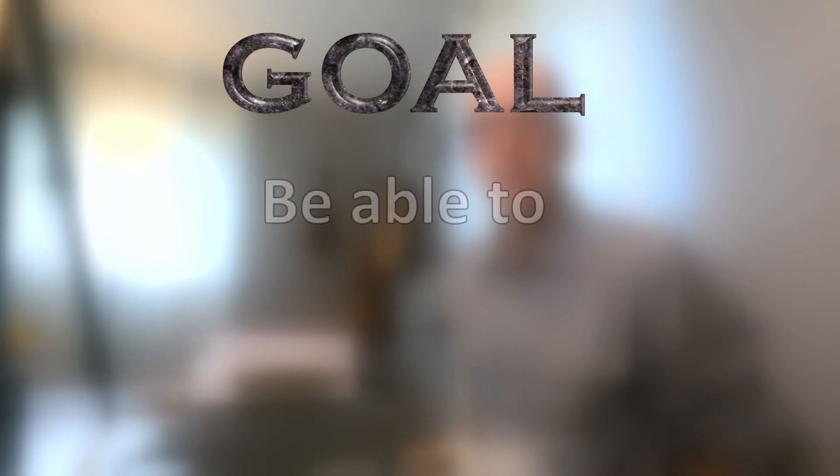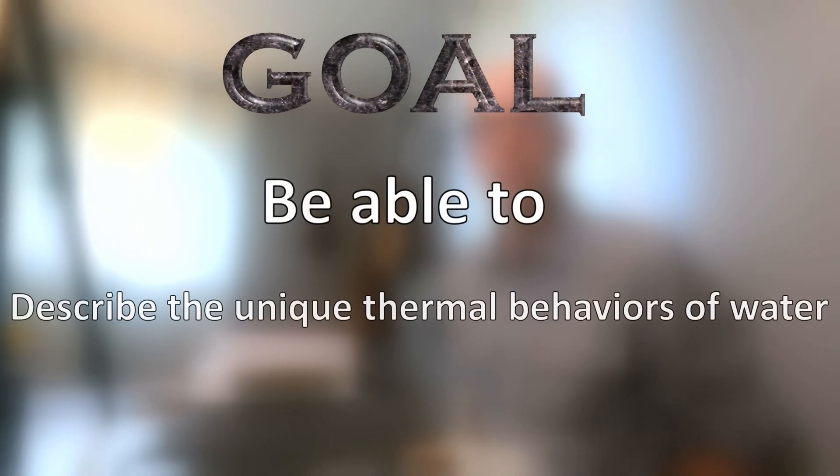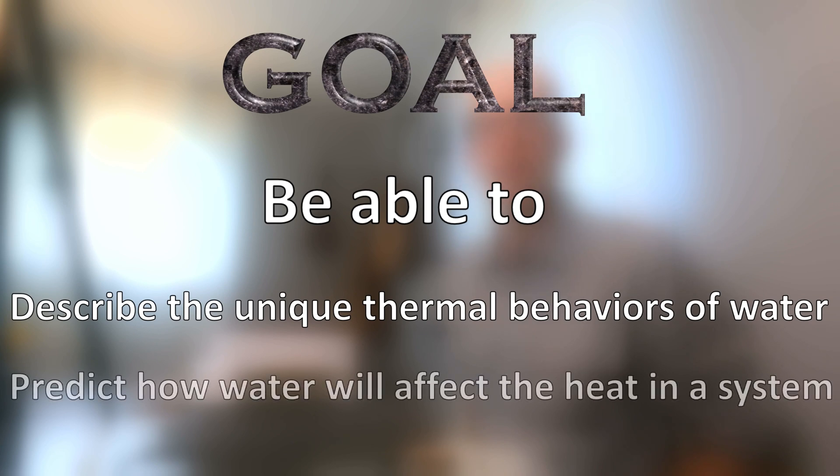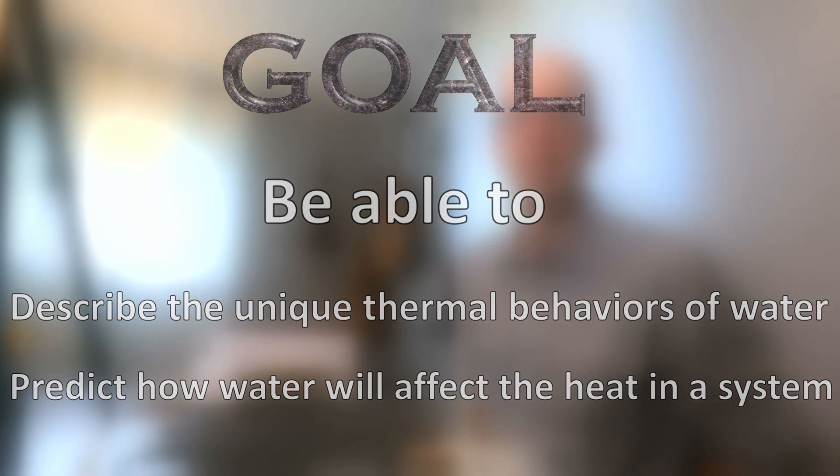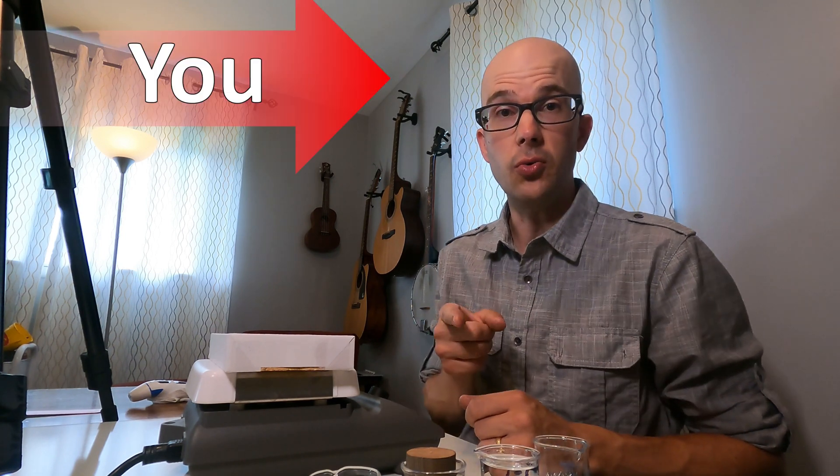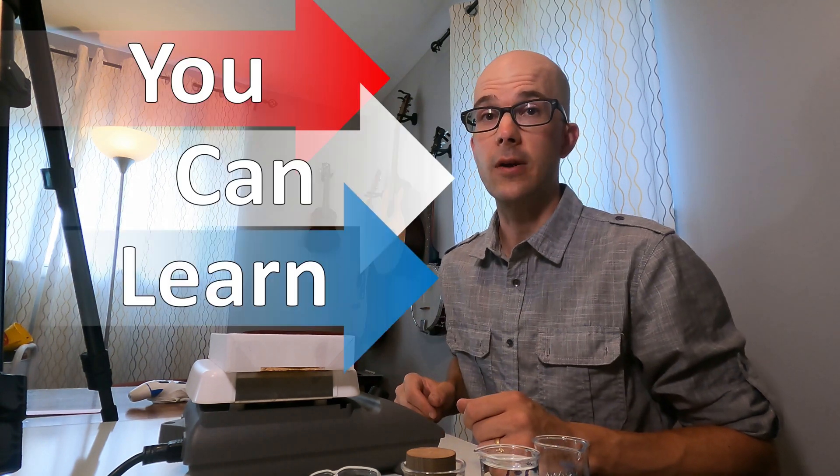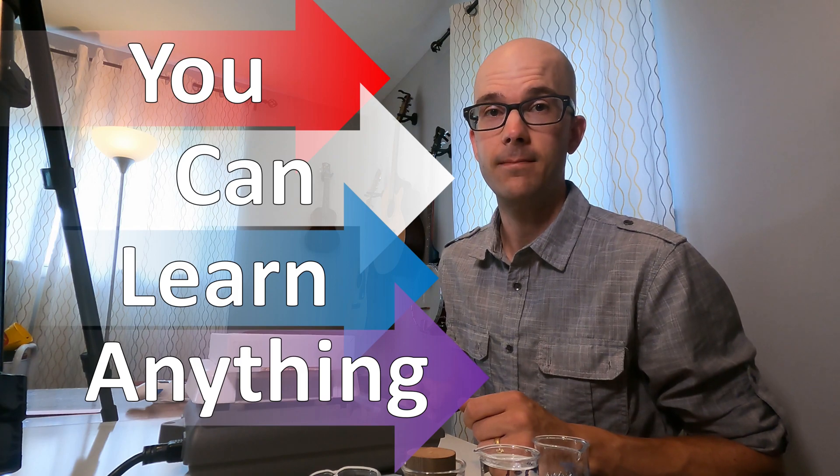Let's revisit the goal of this video to make sure you met it. After watching this video, you should be able to describe the unique thermal behaviors of water, and you should also be able to predict how water will affect heat in a system, whether that's a natural earth system or a human-made system. If you can't do that, go back and watch the part of the video that you don't understand. Until next time, remember you can learn anything.